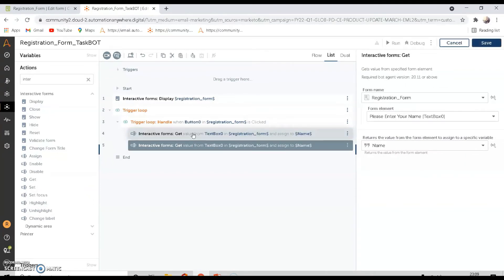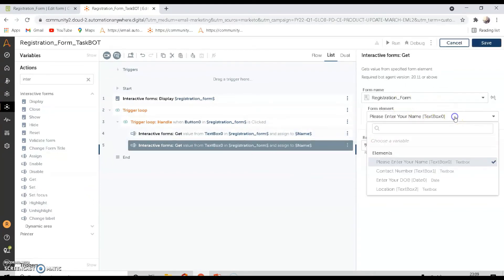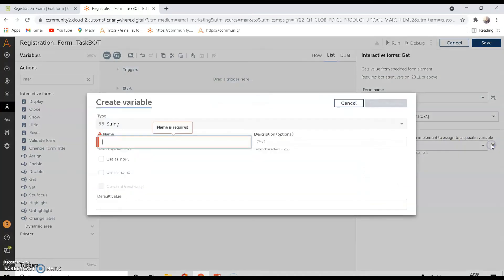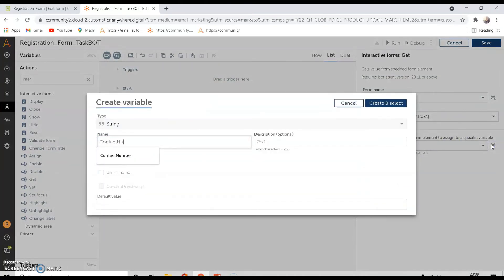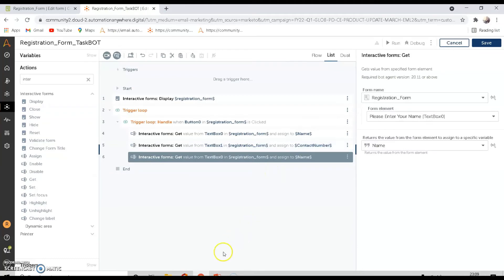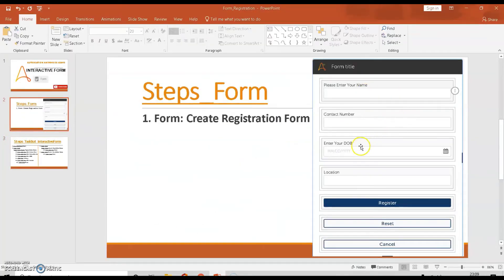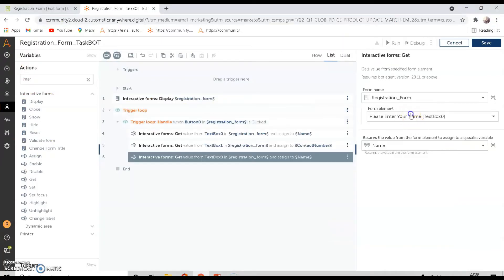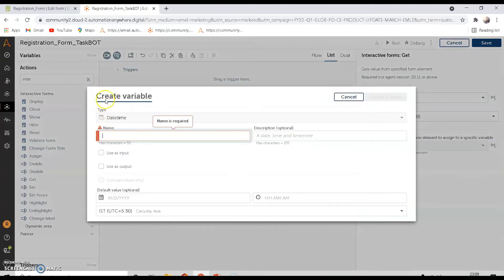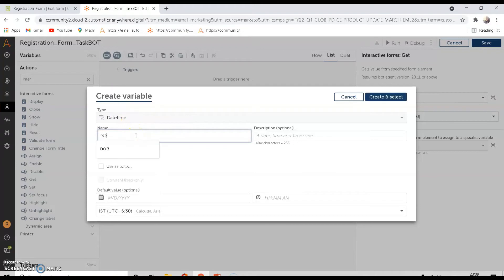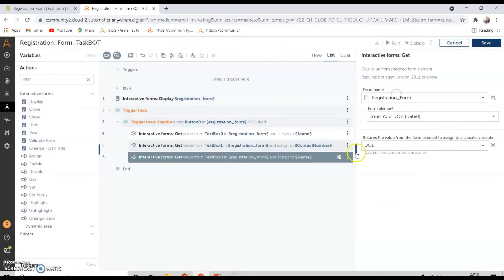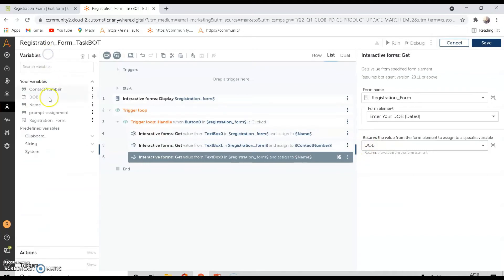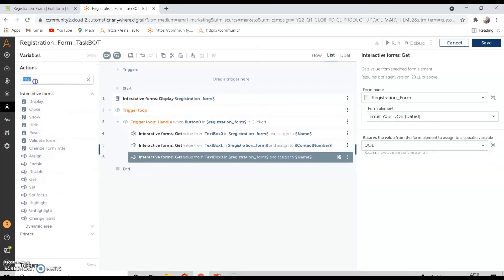Copy and paste the get action for the next field. Set the form element to 'Contact Number' and store the value in a variable called 'contact number.' Copy and paste again for the DOB field — set the form element to 'Enter your DOB.' The DOB value will be stored in a variable and is of datetime format, so we need to convert it.